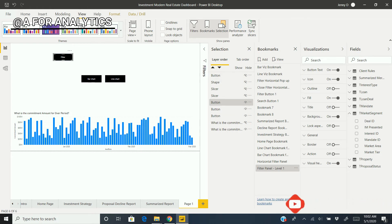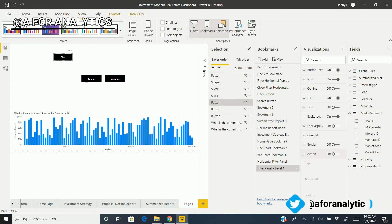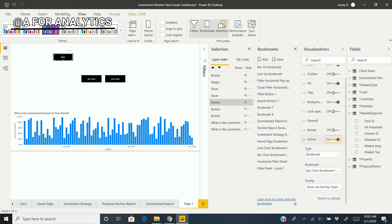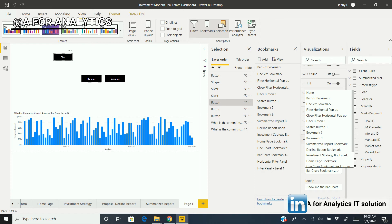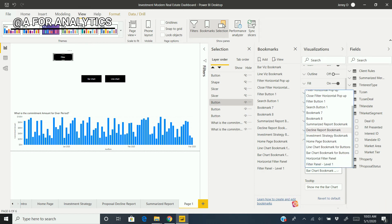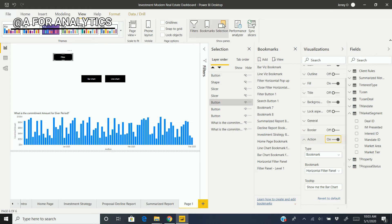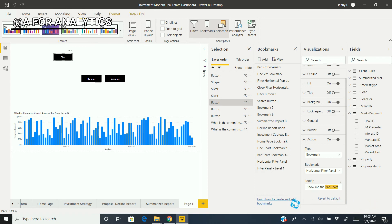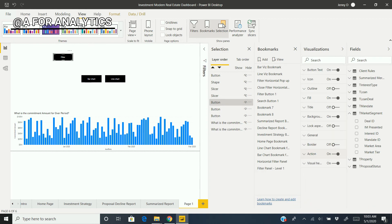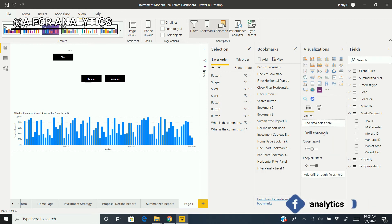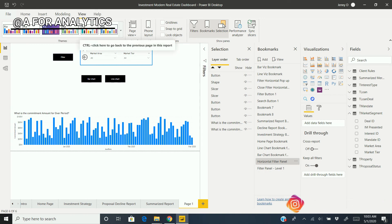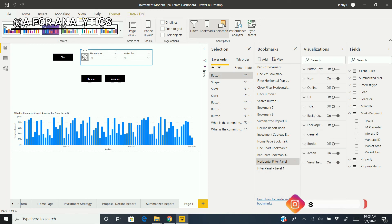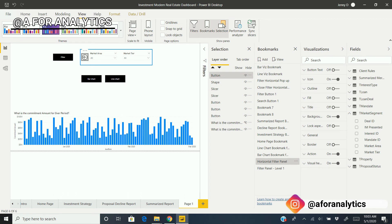Now we're going to add an action to this button. Enable the action for the button and change the type to "bookmark." We're going to select the bookmark we created—that's the "Horizontal Filter Panel." Let's test it. I hold Control and left-click, and I can see the filter panel.